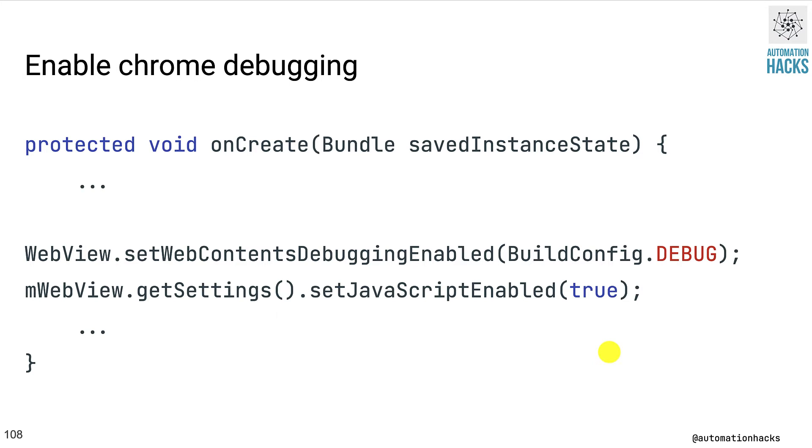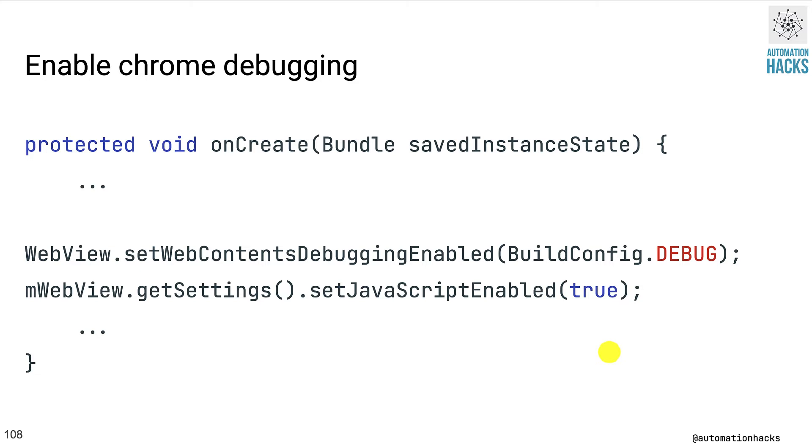So now let's move on to actually writing a test. Before you can write your test, you need to make sure that your application supports Chrome debugging. For this, you need to add some snippets into your app's source code. We'll see this code in detail while looking at the actual test in Android Studio. But for now, just remember you need to add setWebContentsDebuggingEnabled and set the build config as debug so that it only works for your debug applications and not production. And you also need to set the mobile web views settings to enable JavaScript.